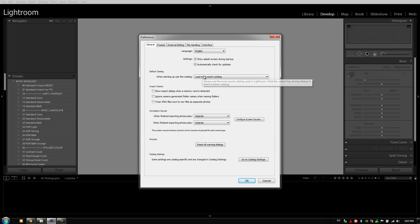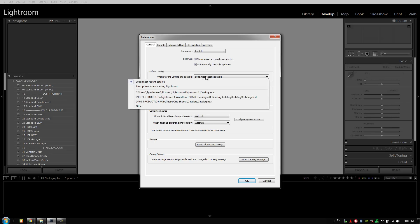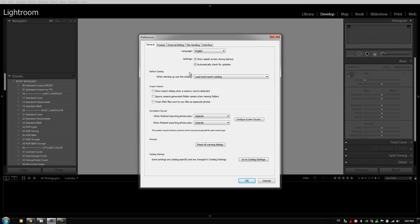With the default catalog, I like to have this set to load most recent catalog. The reason being is that typically when I'm opening and closing Lightroom, I want to open the last catalog I was working on until I'm finished, and then I start up a new catalog just from my file system itself.